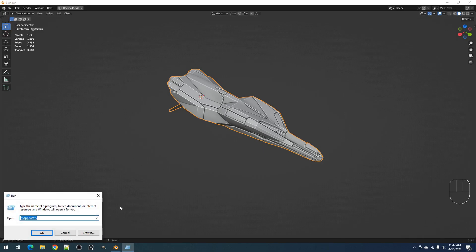First off, go to your appdata folder by typing %appdata% in Windows Run. As you can see, this is made in Windows since I have no experience with Mac. For Mac users, I encourage you to ask around or research where your Blender presets are located.